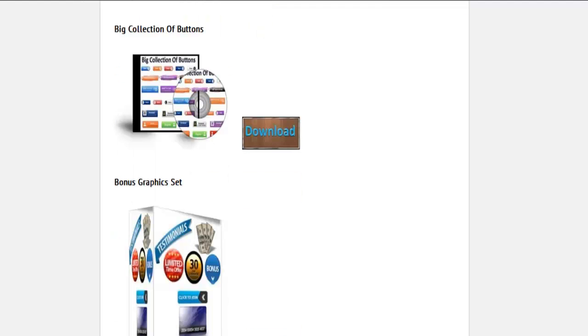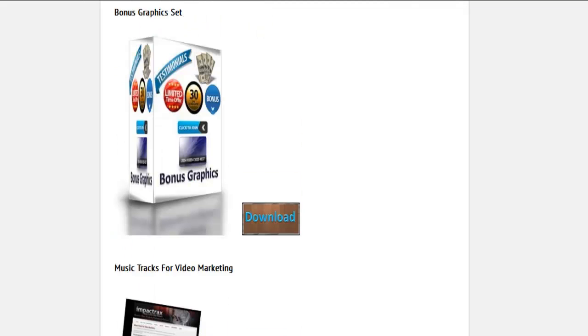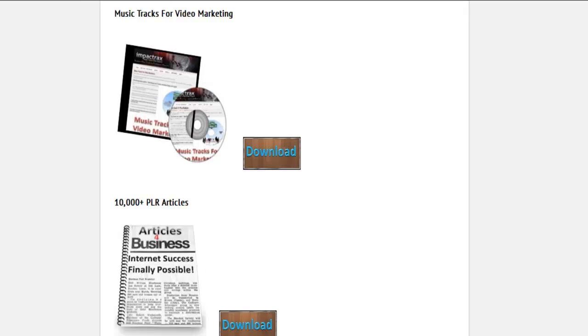There's a big collection of buttons and a bonus graphic set that I made up for you. There are over 120 professional music tracks for your videos and presentations, with all different types of music.